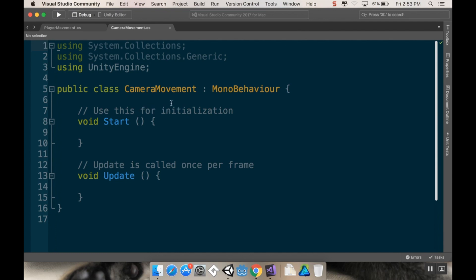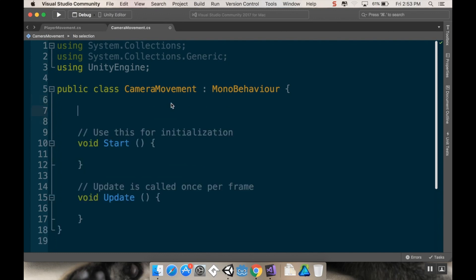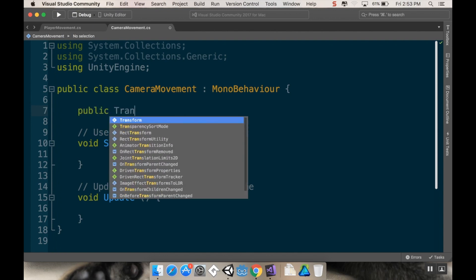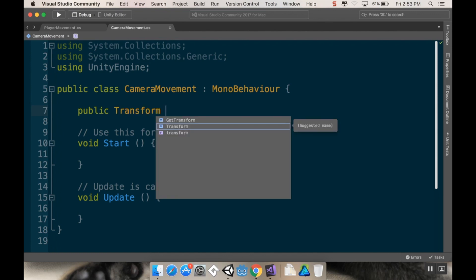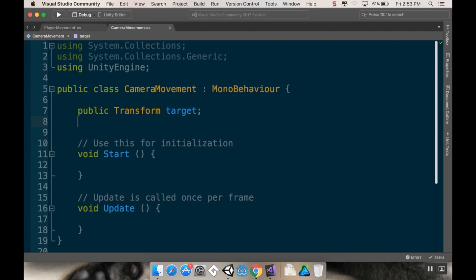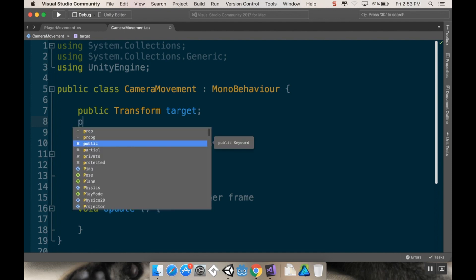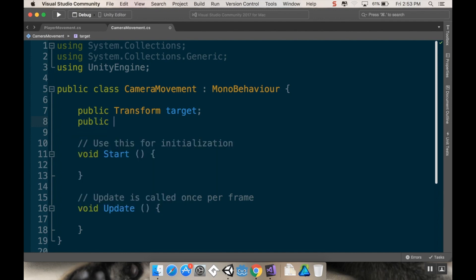So to do this in my main global variable section here, I'm going to create a reference to what I want the camera to follow. I'm going to call this a public transform because I just need an XY position, and I'm going to call this target. Then I'm going to create another variable here which is going to be roughly how quickly the camera moves towards the target. I'm going to call this a public float smoothing. I'm going to assign both of those in the editor.